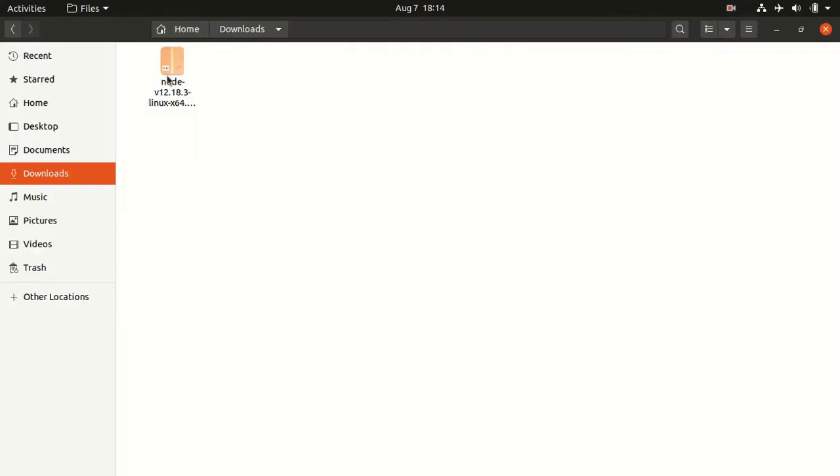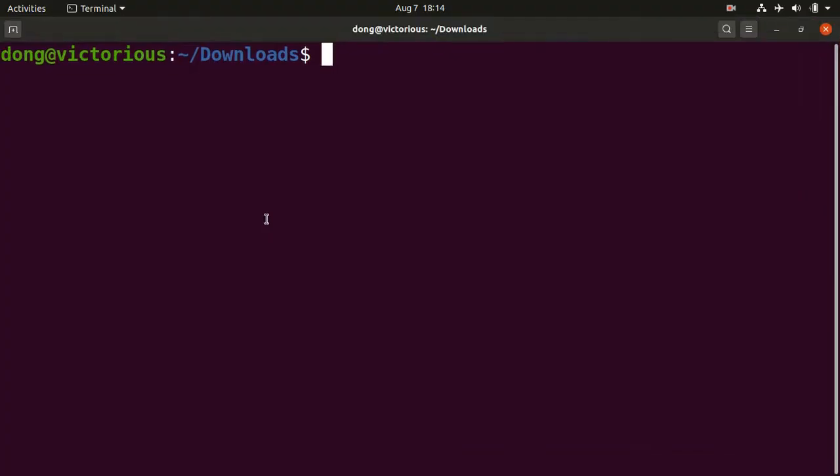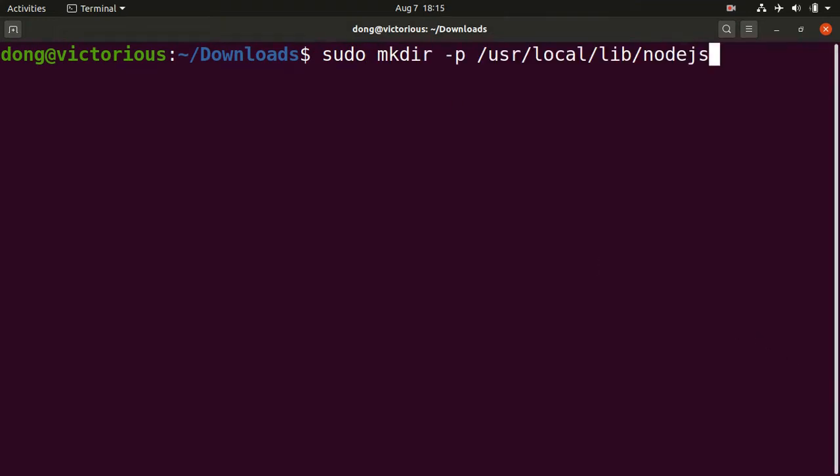We'll right click the file, open in terminal. Then we make the directory. Issue the root password.